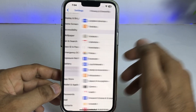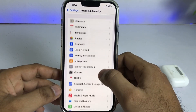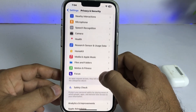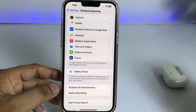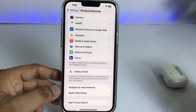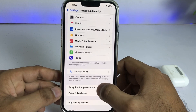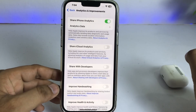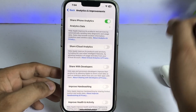Scroll down and you will see Analytics and Improvements — tap on that.